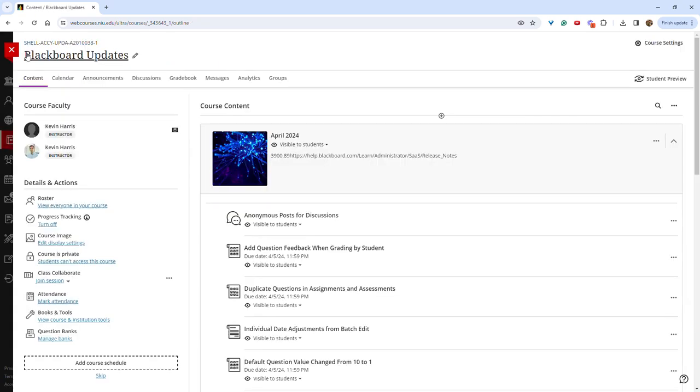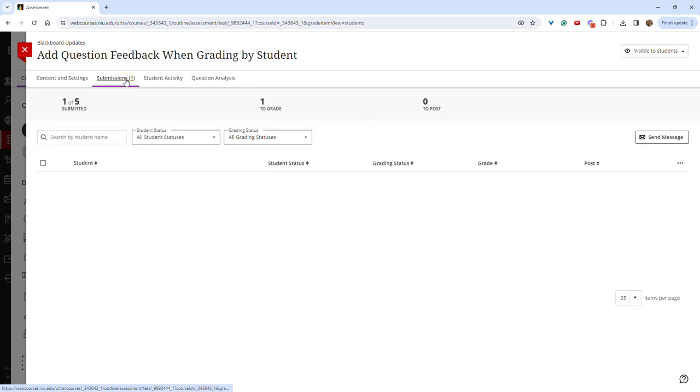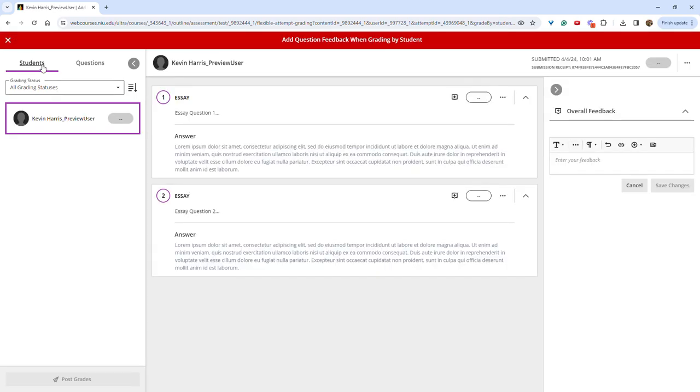Another new feature is the ability to add question feedback when grading by student. To do so, you can open the assignment and go to submissions, click on an assignment to open it,